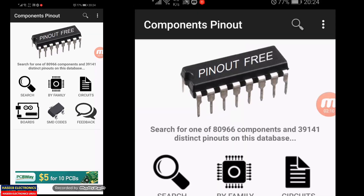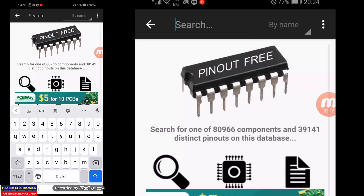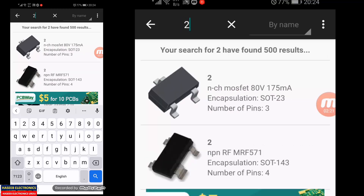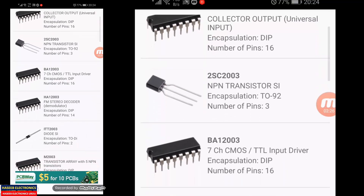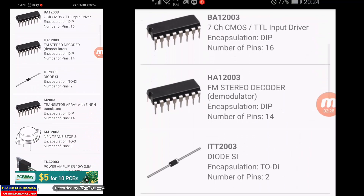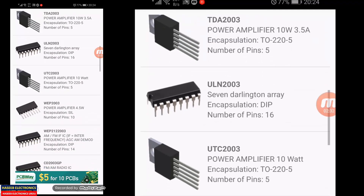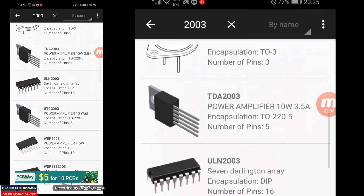Open it — just type here to search. For example, I want to know about a generic number: 2003. It will give all possible results for 2003 — ULN2003, UTC2003, and so on.